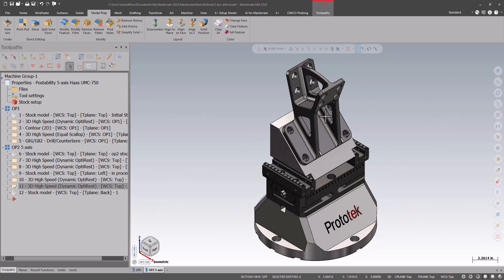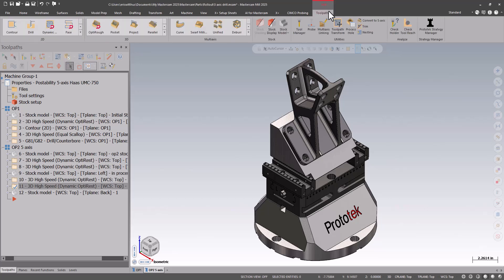Hello, my name is Eric, a member of the support team here at Prototech. In today's video, we're going to take a look at 5-axis drilling.